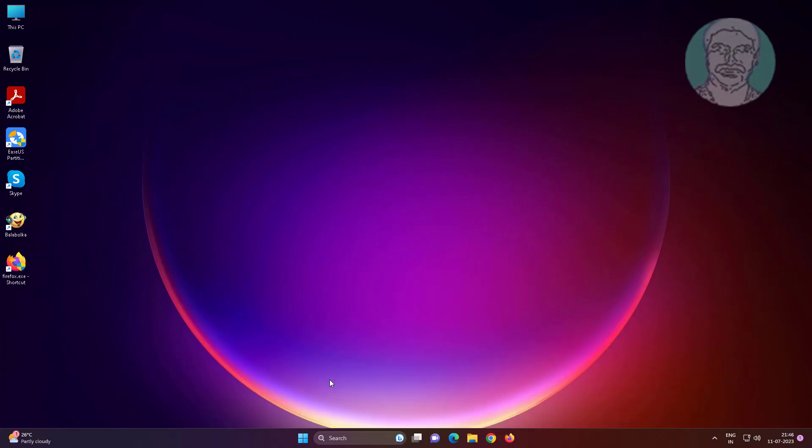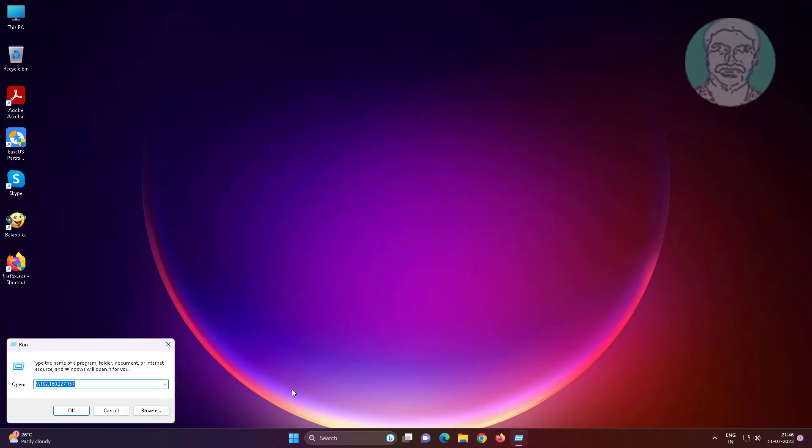Right click the start button, click run, and type backslash backslash followed by the IP address of the Windows 7 computer.